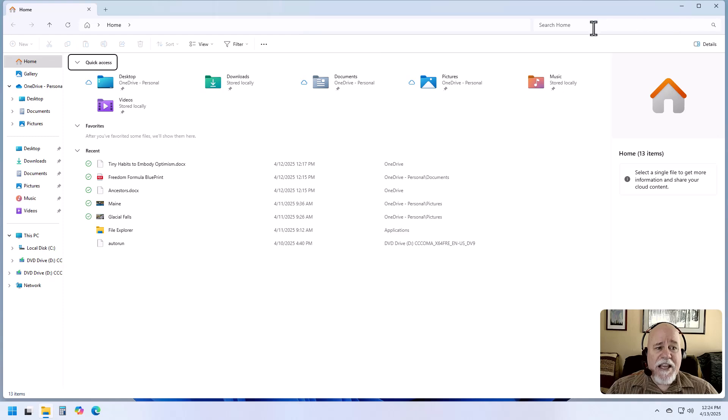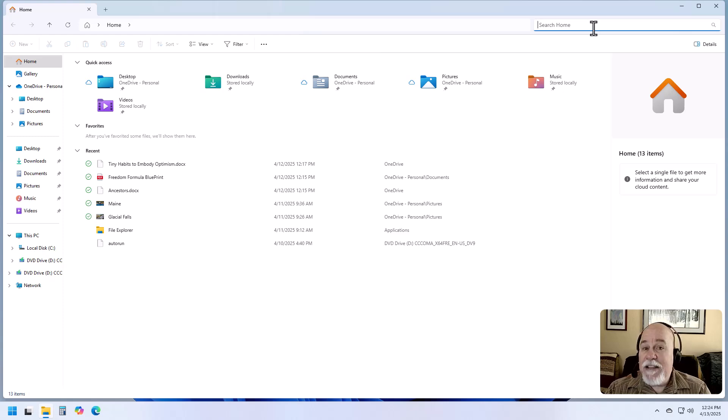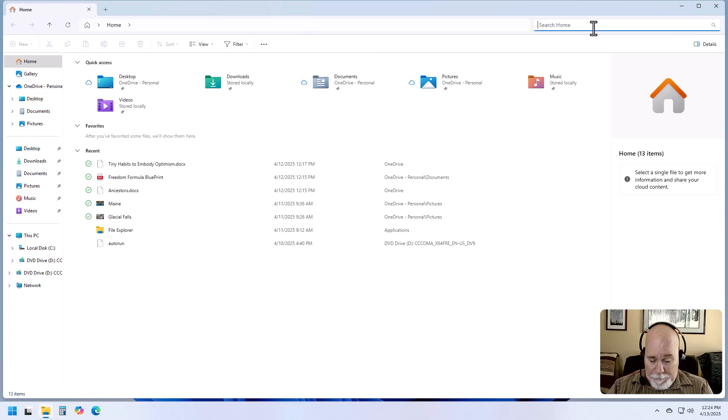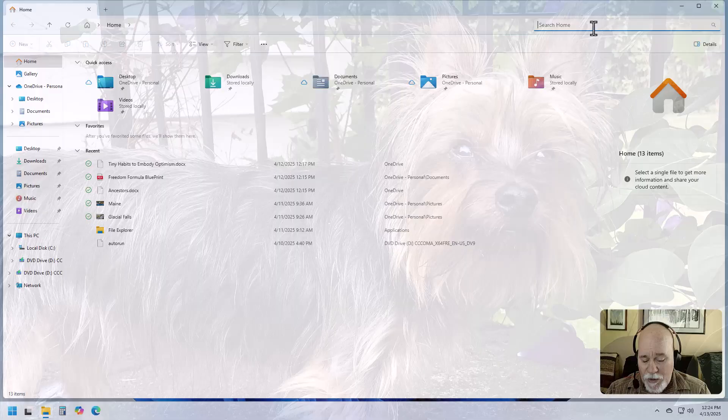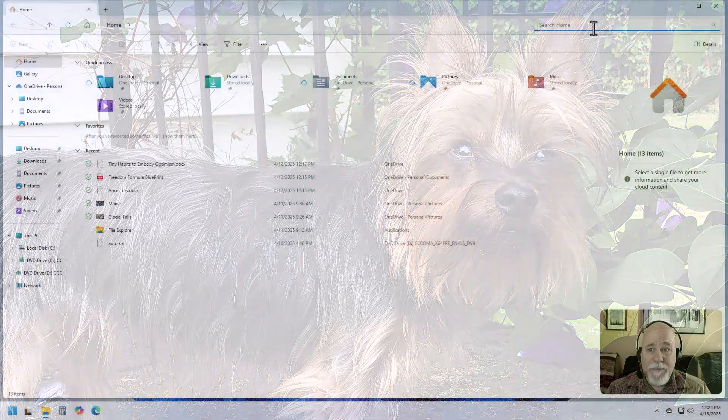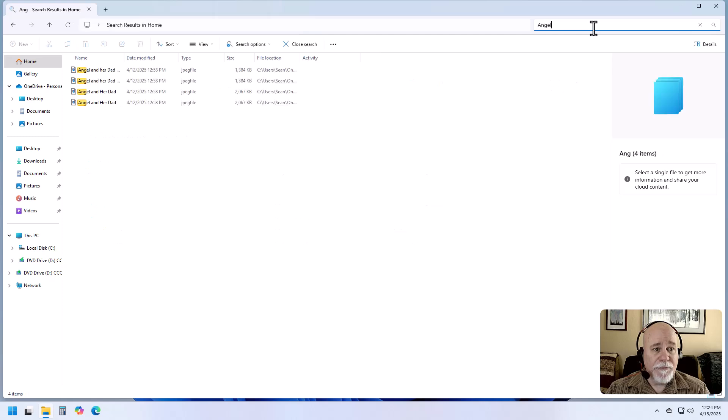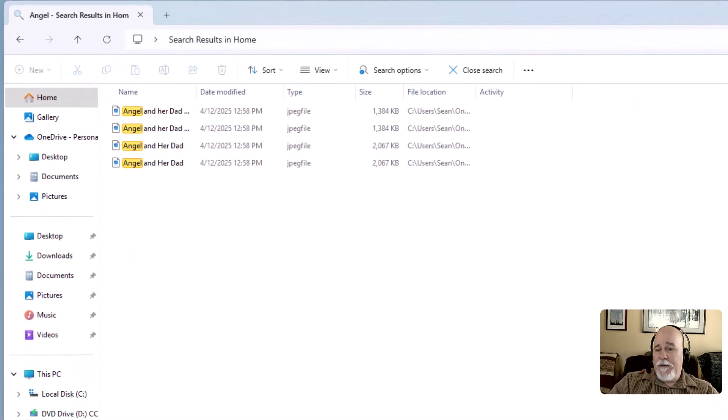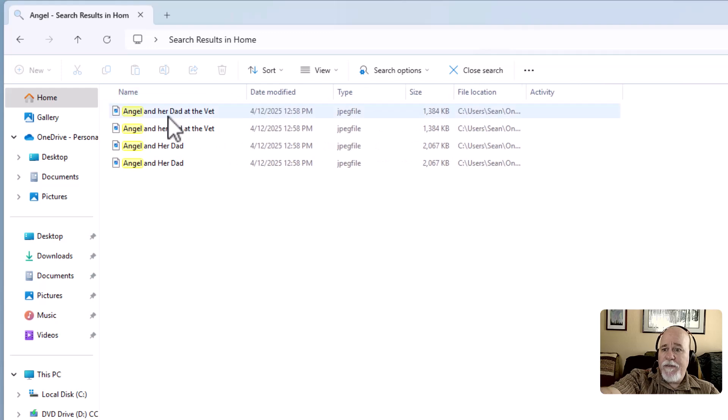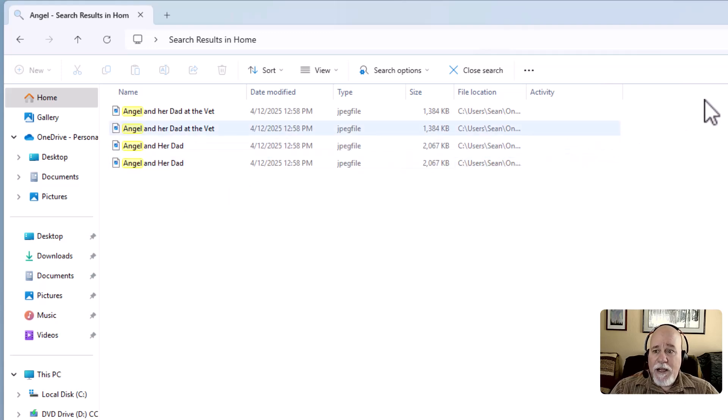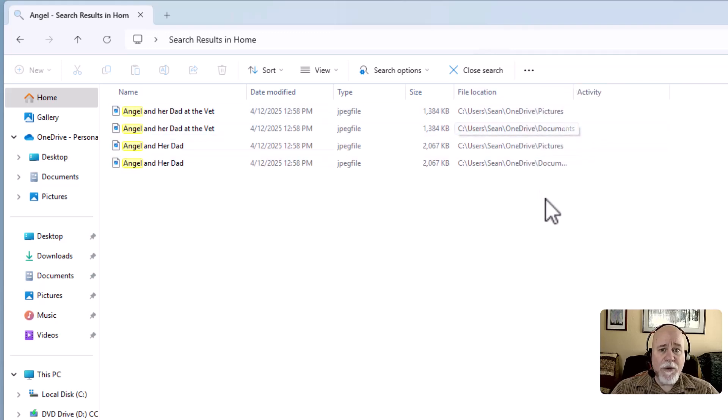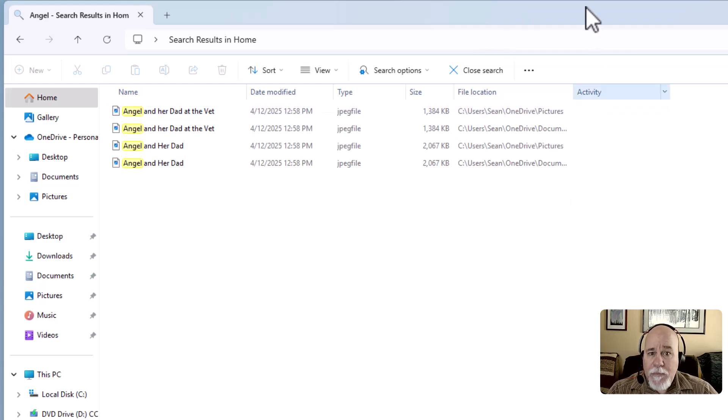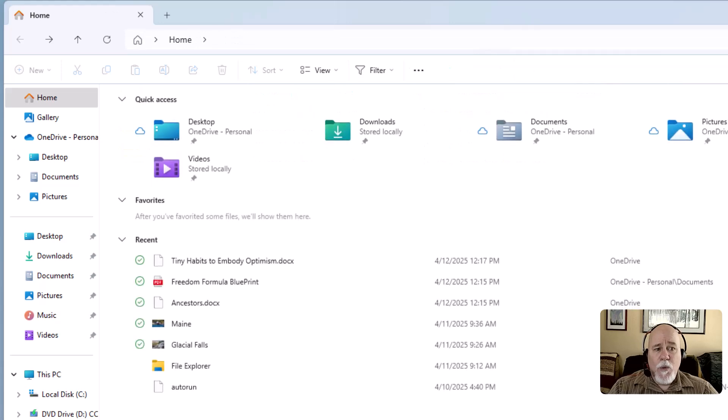Let's say that we're looking for a specific document. I don't have anything labeled taxes on this particular computer, but I do have some pictures of my dog that's no longer with us. Her name is Angel. So I can just start typing 'angel' and see what this has done. It's found all of the pictures that have angel in the name, and it doesn't matter where it's at in the home area. It's going to find them all.